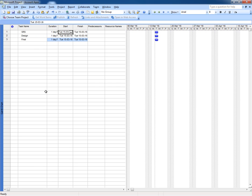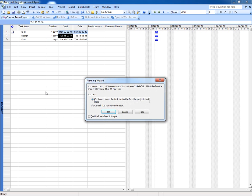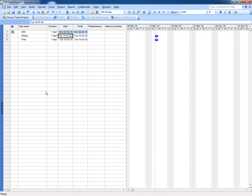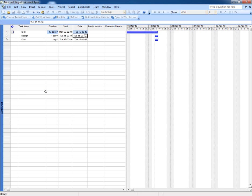Let's say I have started my work SRS on 22 February 2016 and it's going to end up on 15 March 2016.